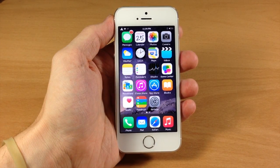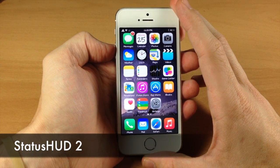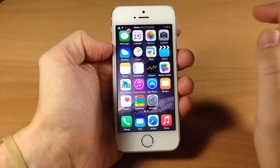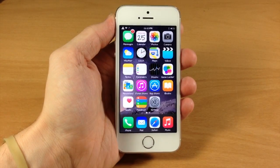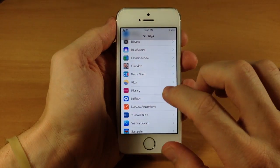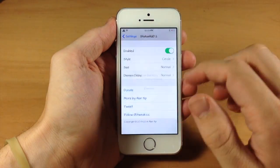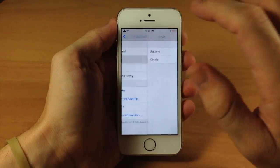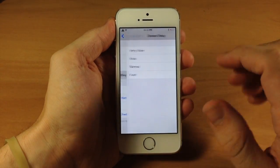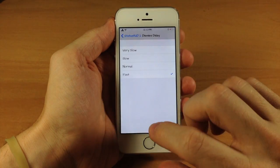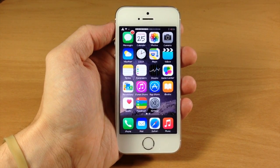Who hates that annoying volume HUD every time you hit the volume rocker? I do of course, but if you download and install StatusHUD 2, you can see what that does. If we hit the volume rocker, it actually puts the volume HUD right up there at the top so you can see it without obstructing your entire screen. There are some settings — if we go into settings and go to StatusHUD 2, you have the enable switch, your style options like square, size, and dismiss delay. You can change the dismiss delay to fast so it goes away pretty quickly.